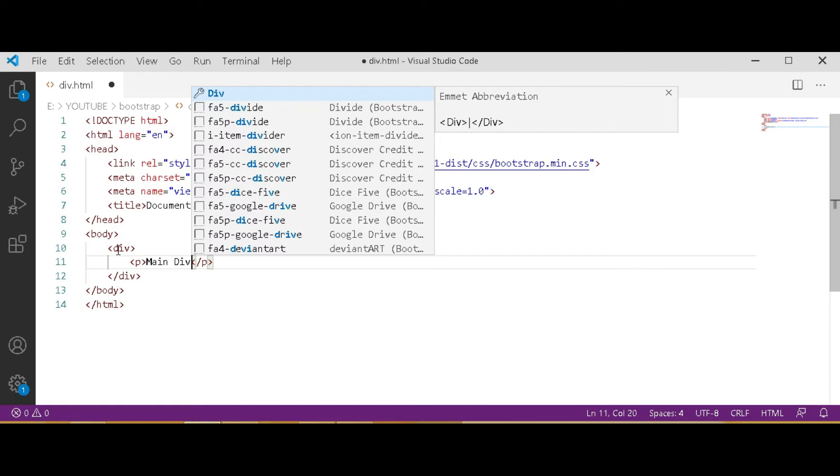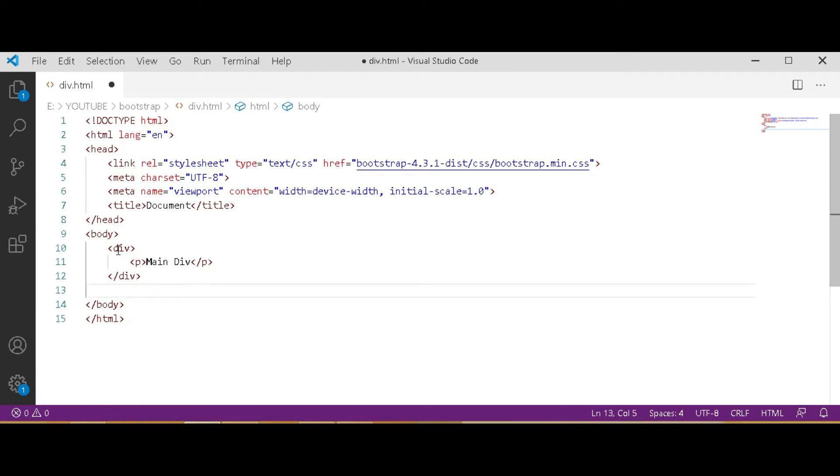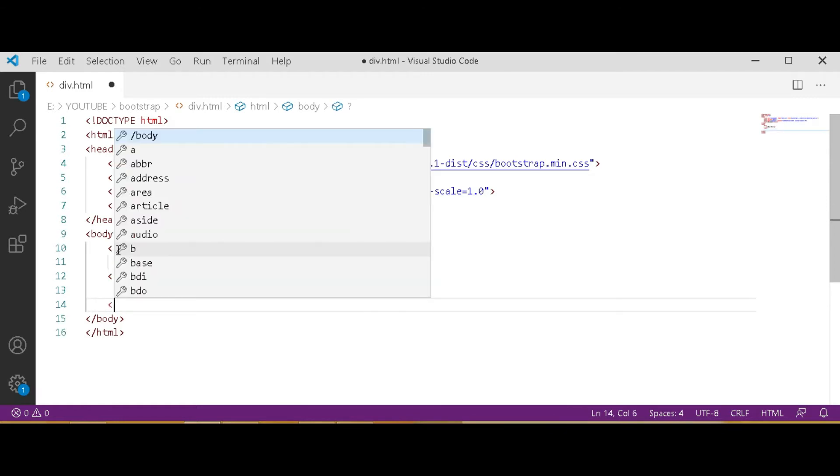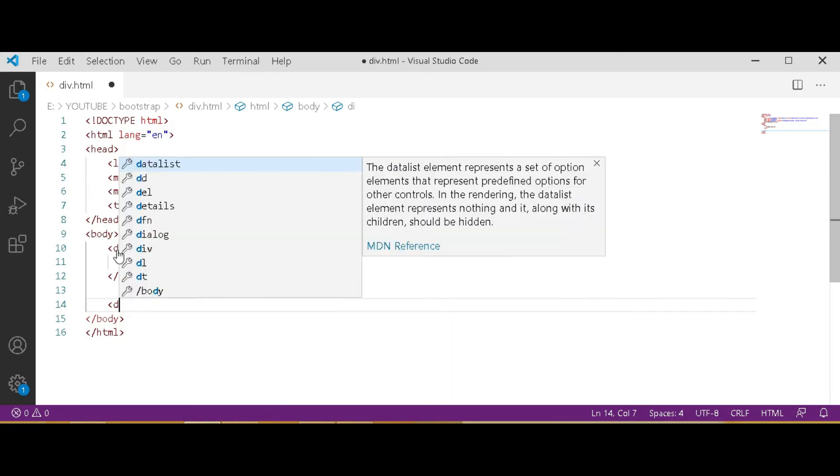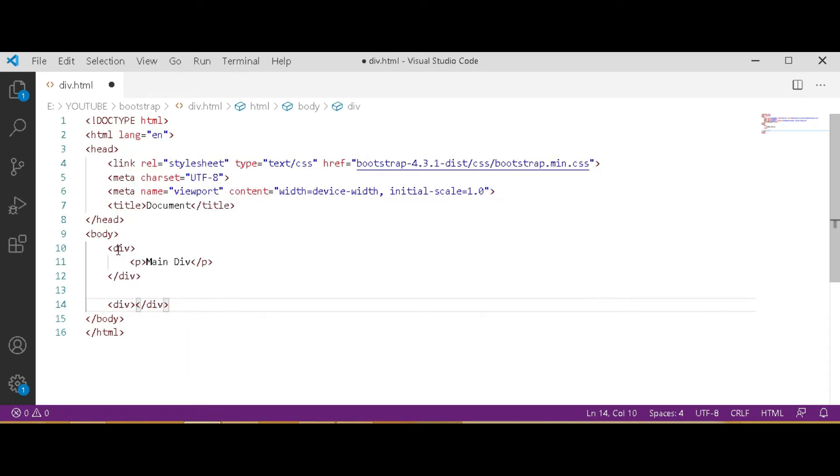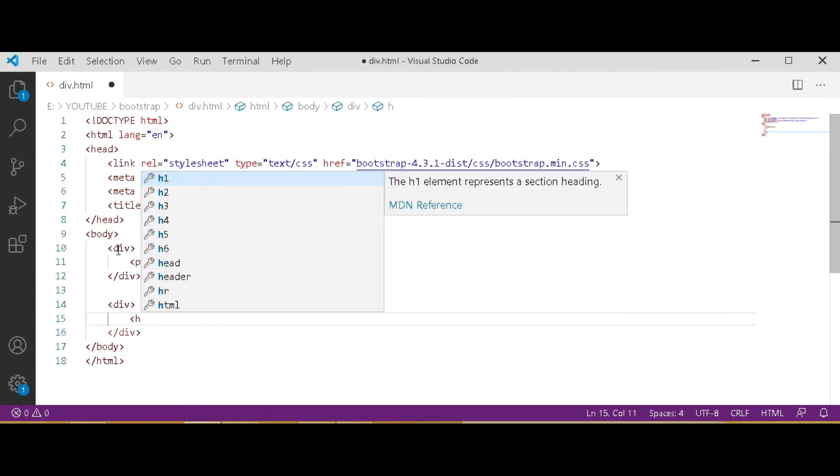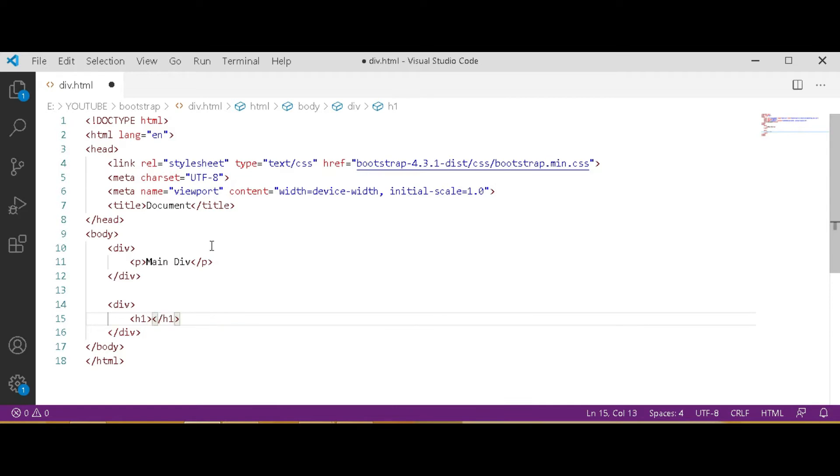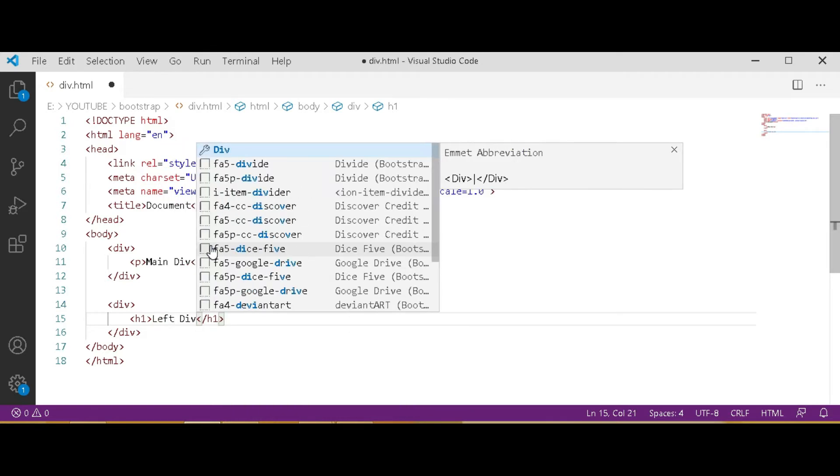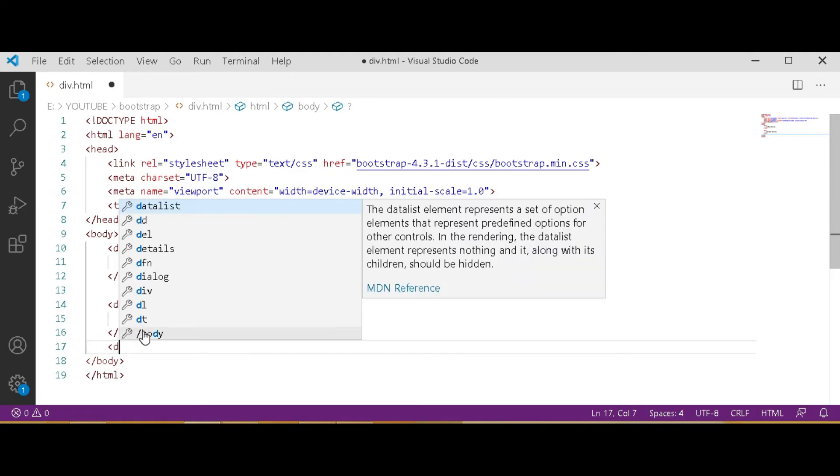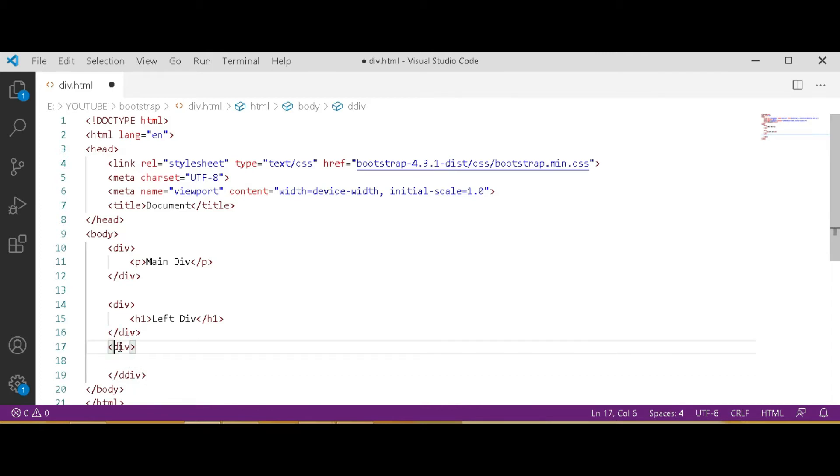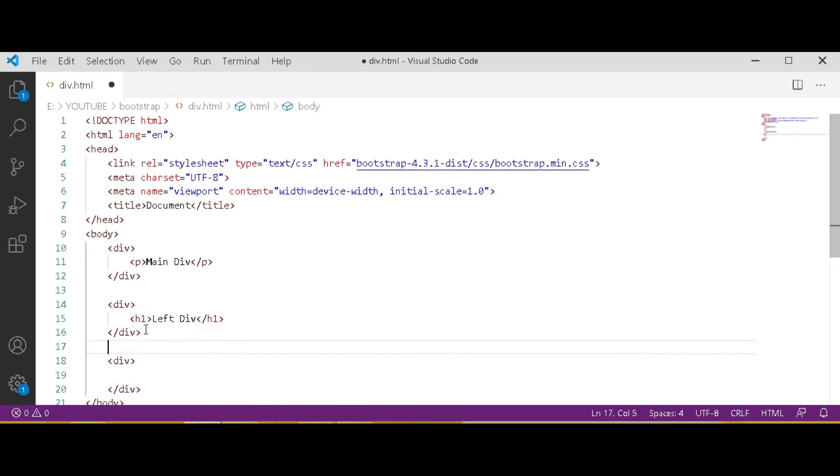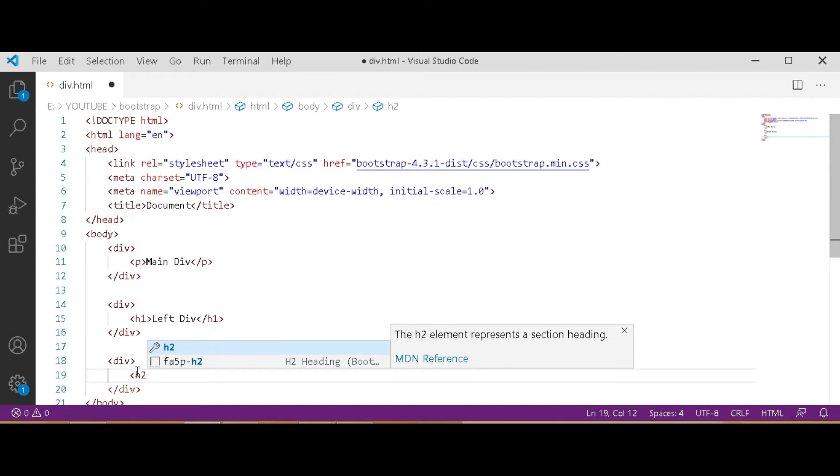Main div, after that div we have to create another div. In this div I am using heading h1 and typing it left. After that div create another div. Here I use h2 for heading and in this I will type right div.